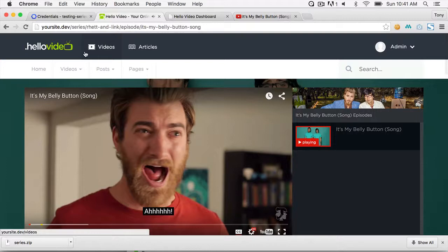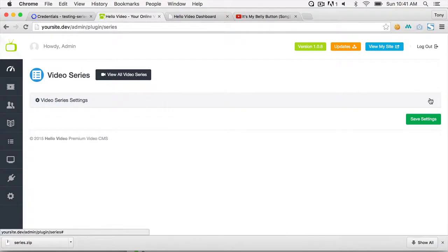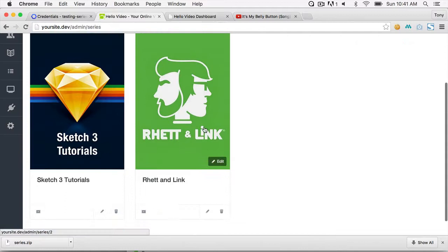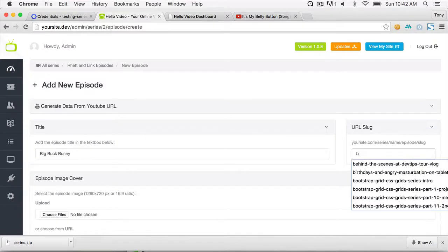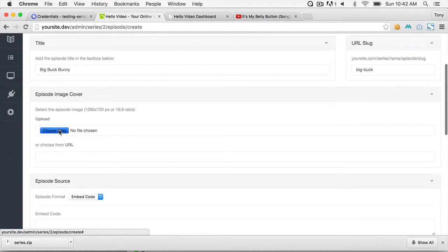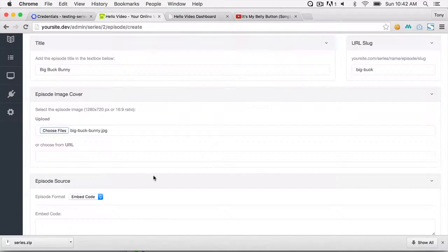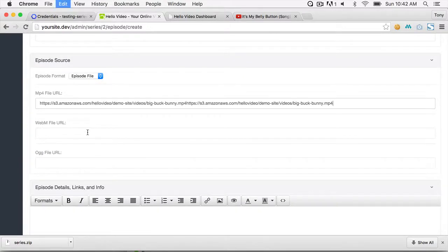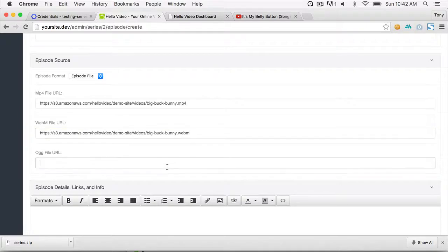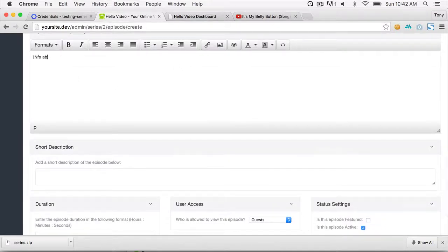I'll add one more video to show how to add an episode that's an MP4 hosted on your own server. Go back to admin, Video Series, View All Video Series, click on Rhett and Link, then Add New. Call this one Big Buck Bunny. Choose the image, then select Episode File and paste the MP4 URL. The WebM and OGG file URLs can also be added.